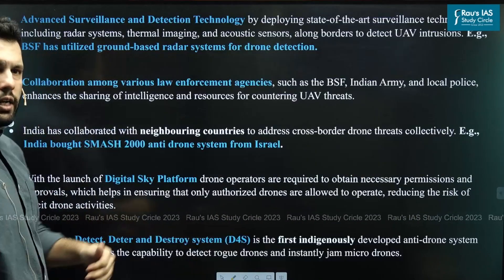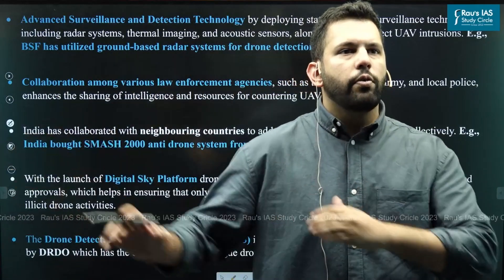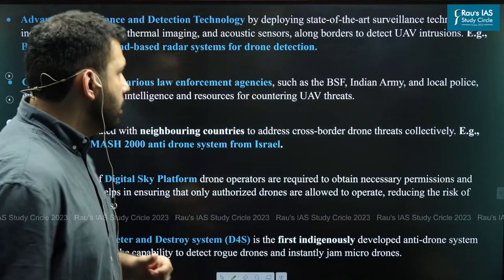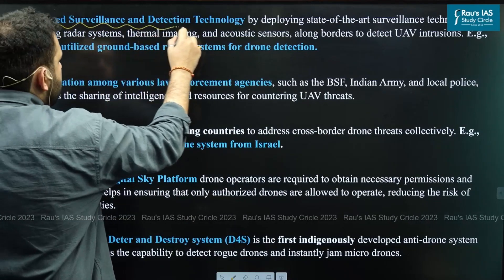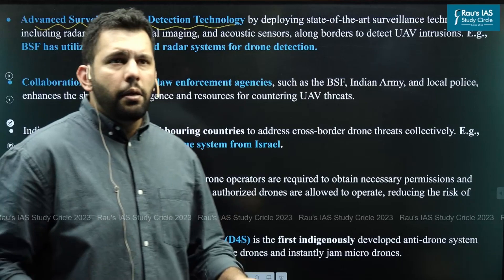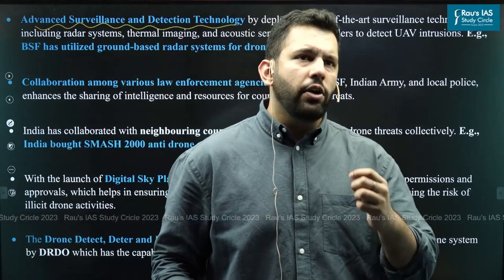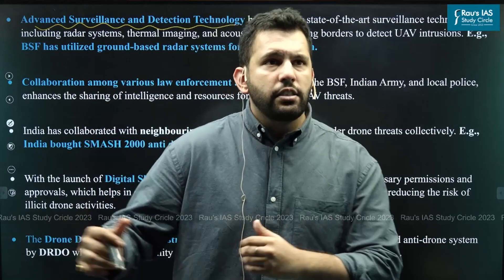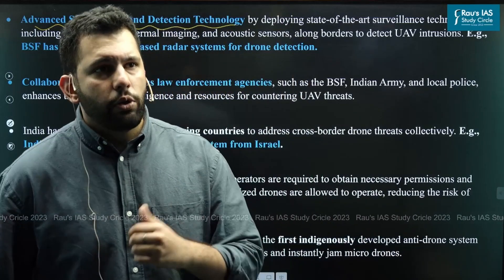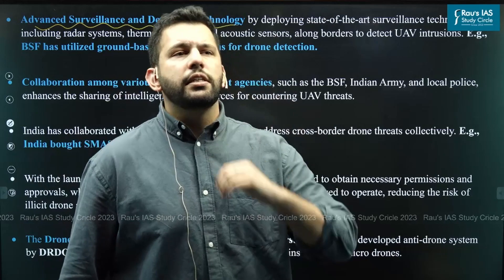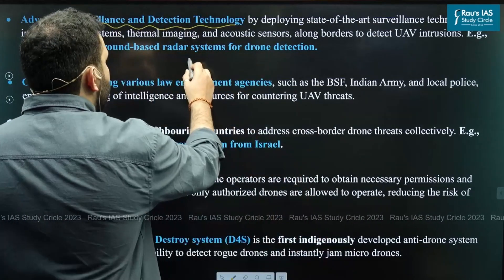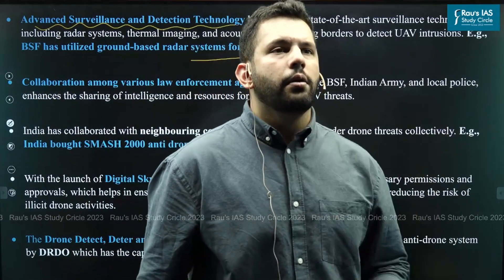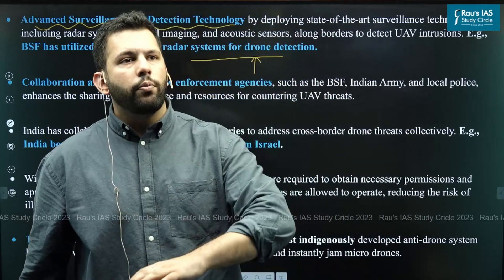The government has recognized the importance of tackling threats coming from UAVs and has taken various steps. The first step is related to the launch of advanced surveillance and detection technology. This is done by deploying state-of-the-art surveillance mechanisms, which include radar systems, thermal imaging, and acoustic sensors along the borders to detect UAV intrusions. For example, the BSF uses a ground-based radar system for drone detection.